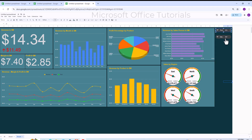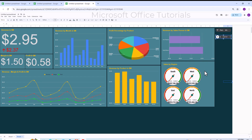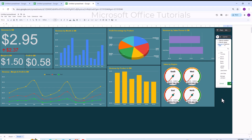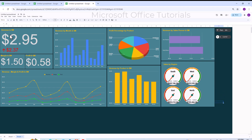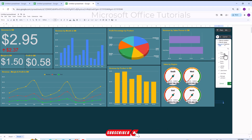Now using the Sales Person slicer, I select two persons — Eva and David — and click OK. The dashboard updates to show only their data. Sales revenue earned by these two persons is 2.95 million, margin is 1.5 million, and profit earned is 580,000 or 0.58 million dollars. This demonstrates how you can create a dynamic and interactive dashboard in Google Sheets.